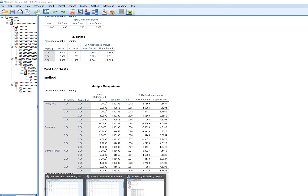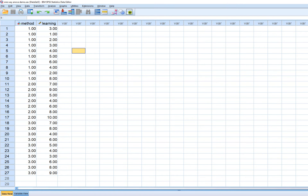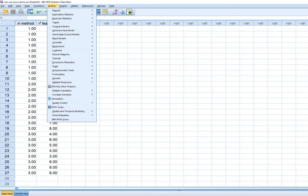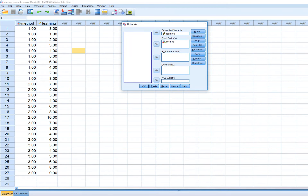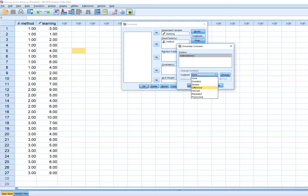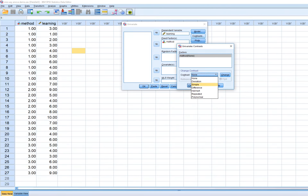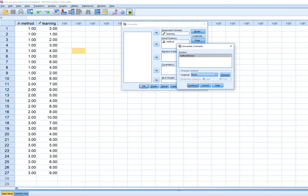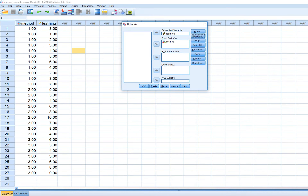If you want to run planned contrasts as a follow-up to the ANOVA, there are a couple of options in SPSS. Under the Contrasts menu there are some canned contrast options, but I don't really prefer those. I tend to prefer using contrast coefficients to specify contrasts directly, so instead I'm going to use the Paste option.